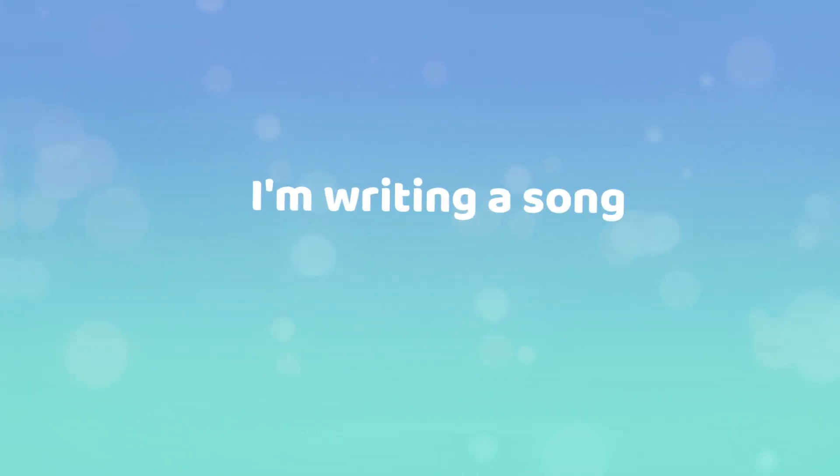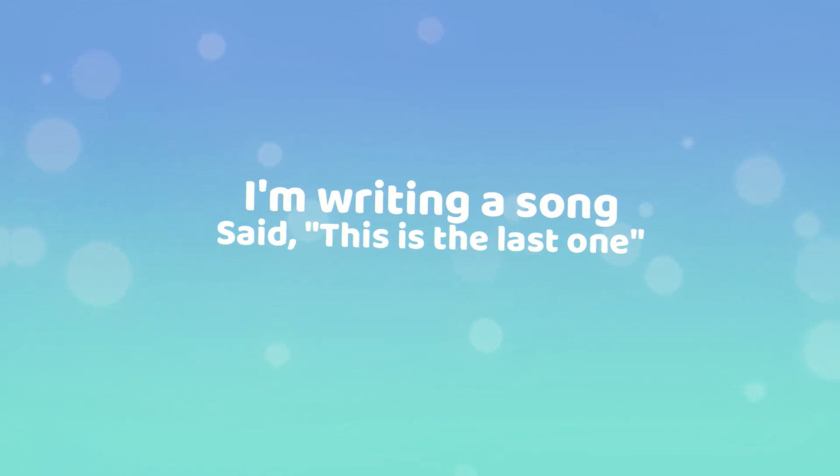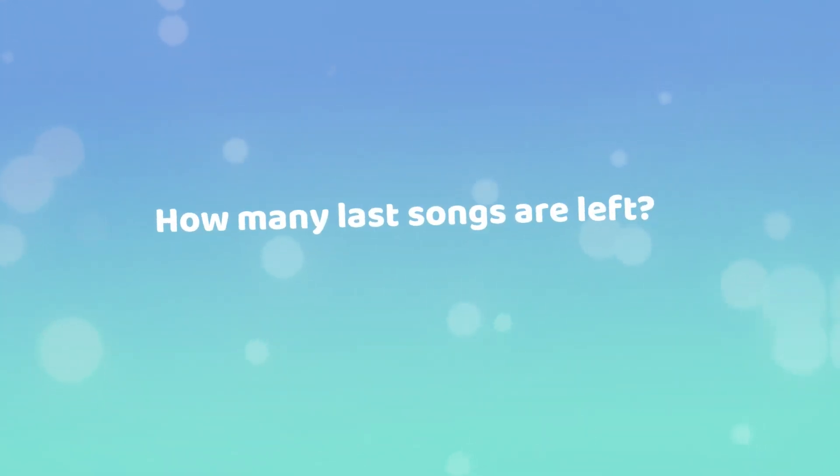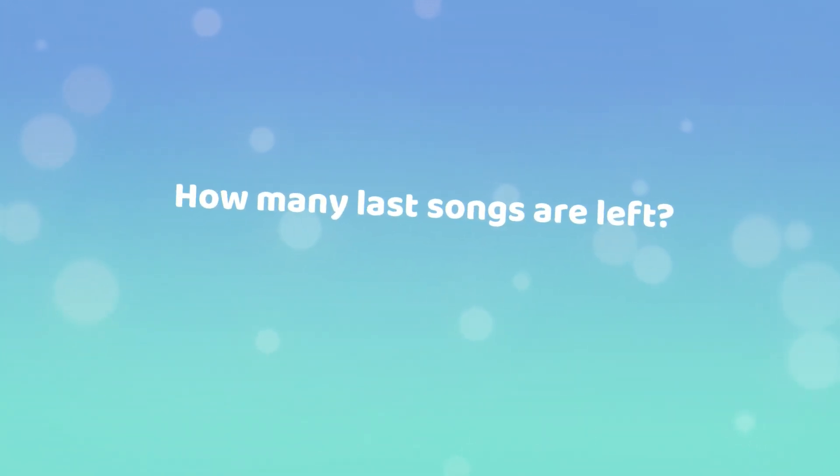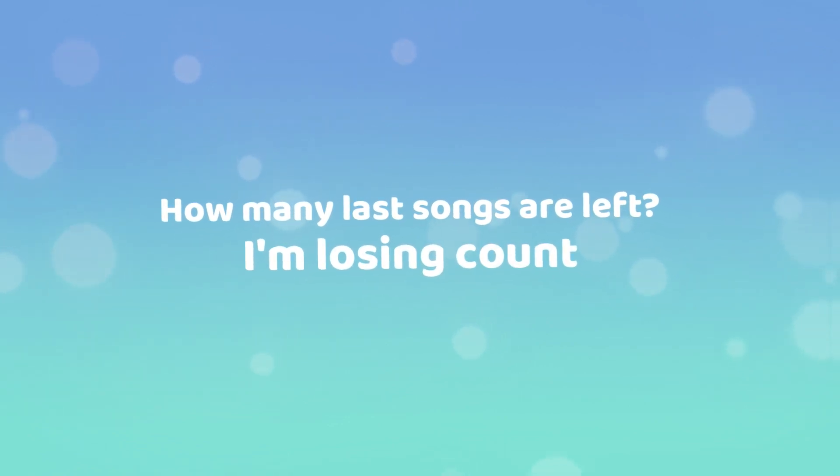I'm writing a song, said this is the last one. How many last songs are left? I'm losing count.